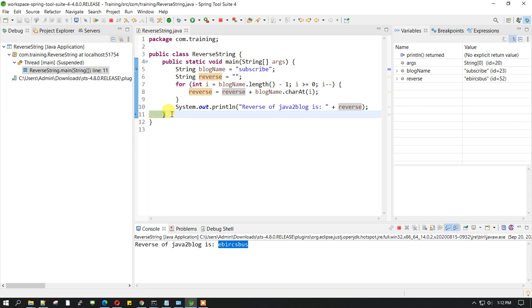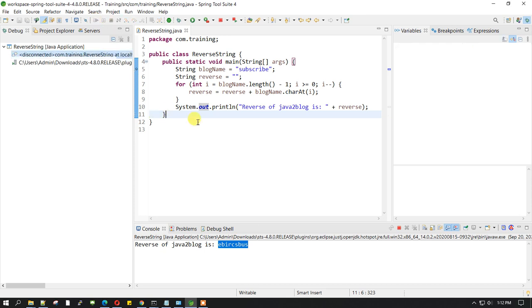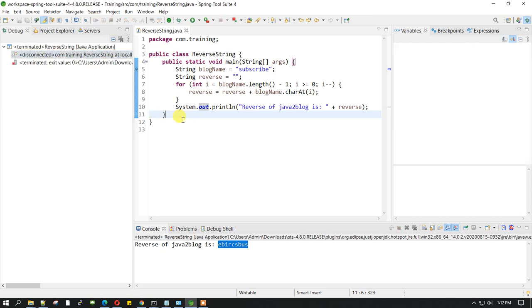Now our program has printed this line but hasn't ended. Let me just resume it. Once it gets resumed, the program is now executed. I believe this will help you to debug any program in Java.